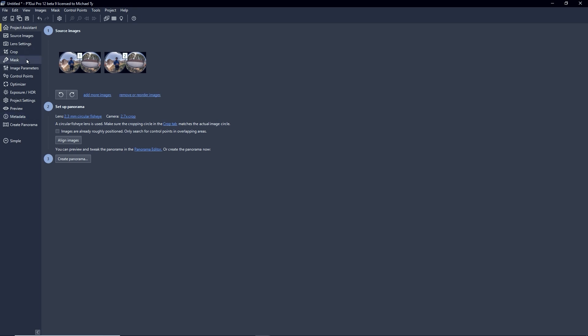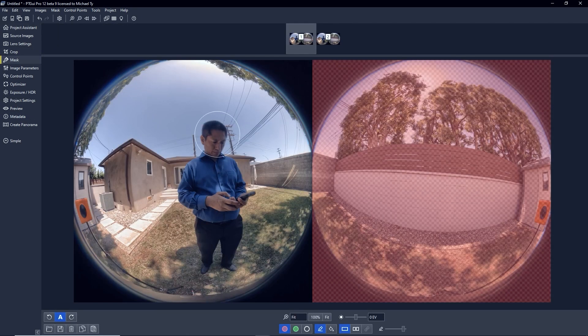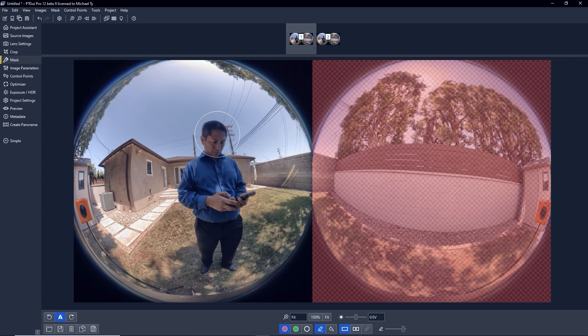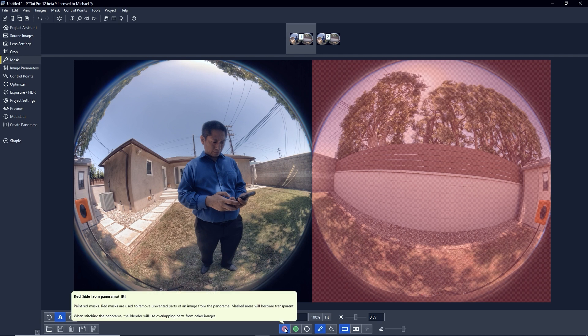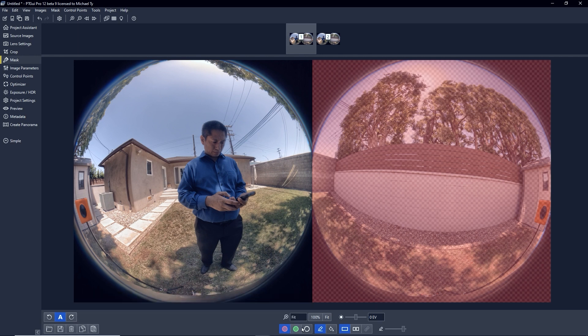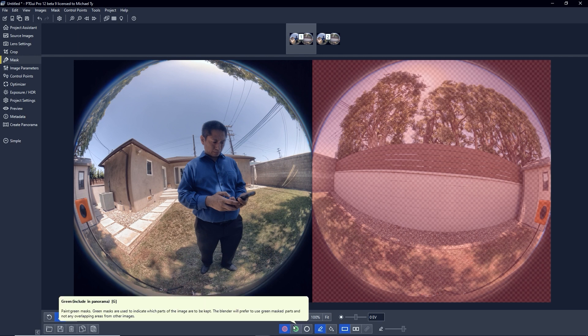From here, I'm going to click on Mask. The Mask tab. Now, masking means that you're forcing a part of the photo to be included or excluded in a stitch. So here you can see red, which means exclude, or green, which means include.